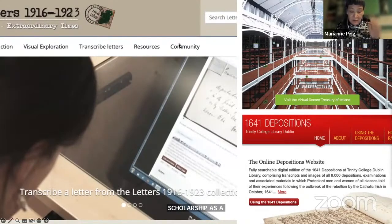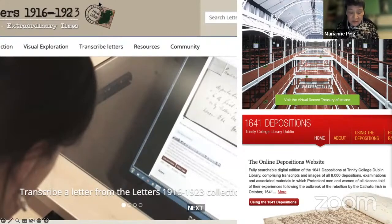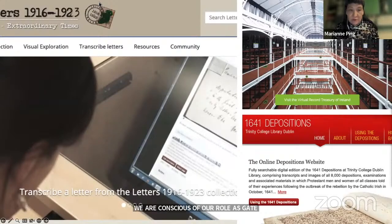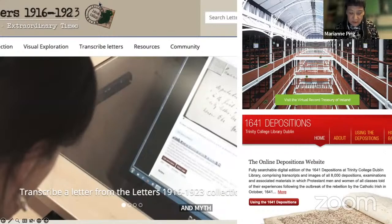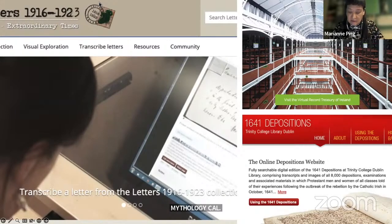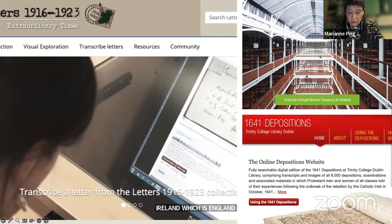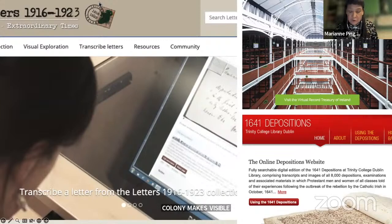We are very conscious of our own role being seen as gatekeepers, and we find ourselves making value judgments and exceptions to our own criteria. We are also conscious of disciplinary, local, global, and methodological boundaries. Do we include projects arising from postcolonial studies — for example, projects in a country like Ireland, which is arguably England's first colony, using digital humanities to write back to the empire, making visible what was lost, destroyed, or hidden in the fight for independence, or reevaluating the archival record through new technologies?